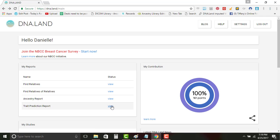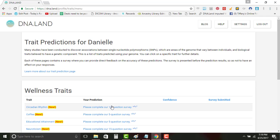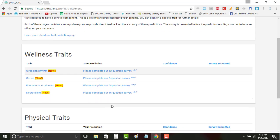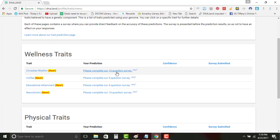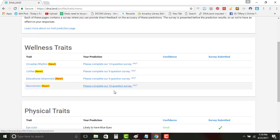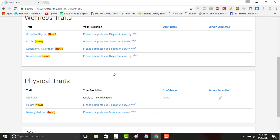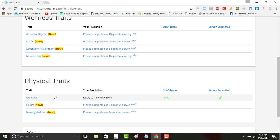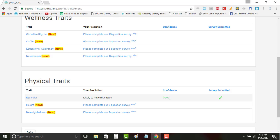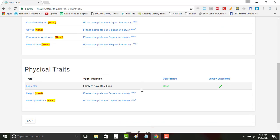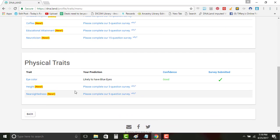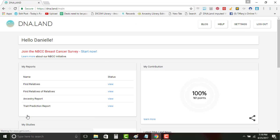Then you have trait prediction and you can go through and fill these out if you want to. Like this right here, this is another thing that's not accurate. It says that I'm likely to have blue eyes and their confidence is good that I do have blue eyes, but I have green eyes. So it's not 100%, but that's generally how this is. And I'll continue to work with other websites trying to get those.